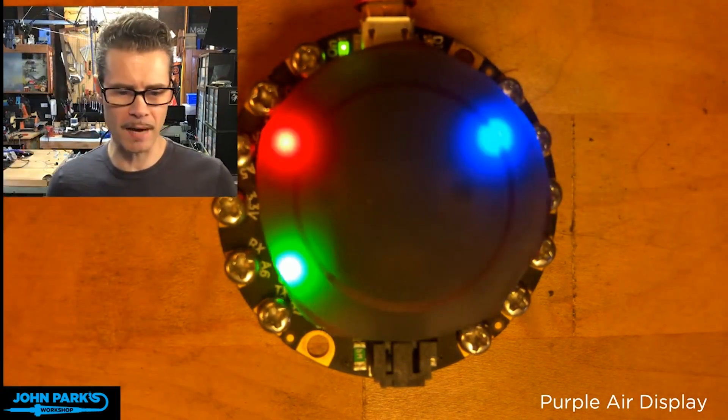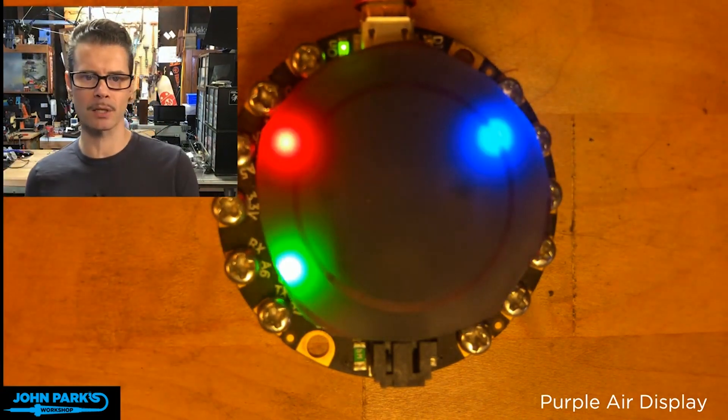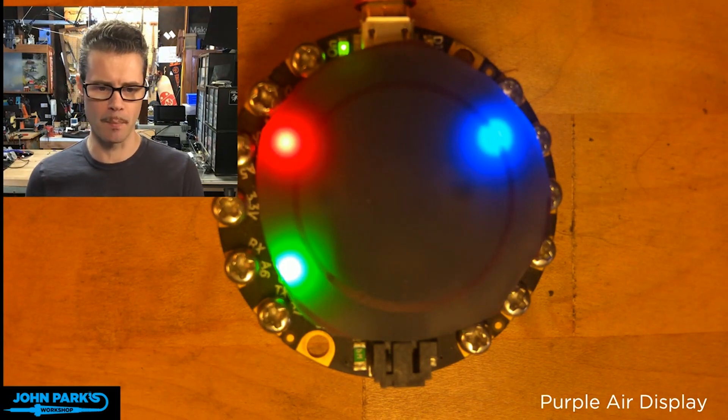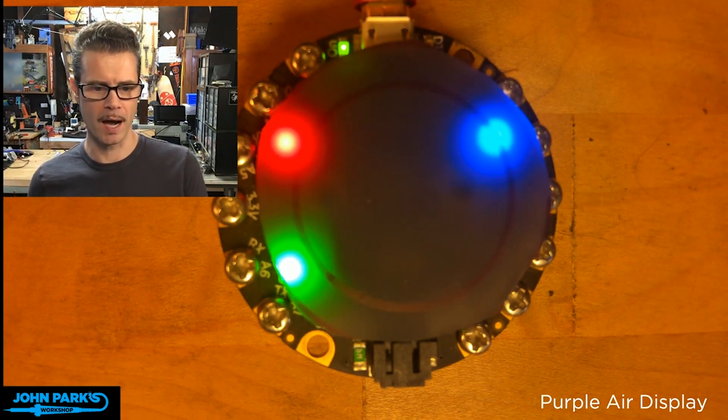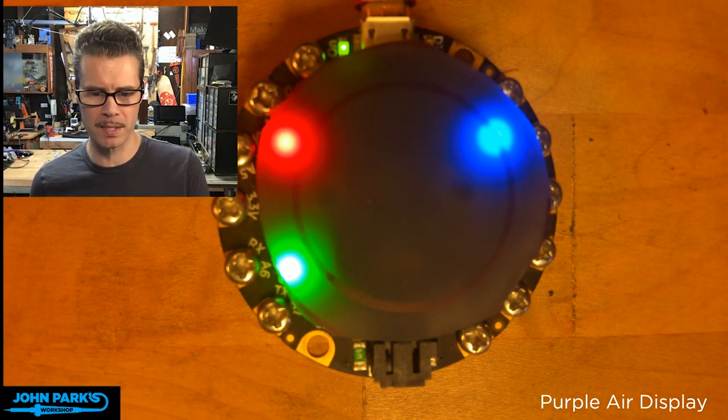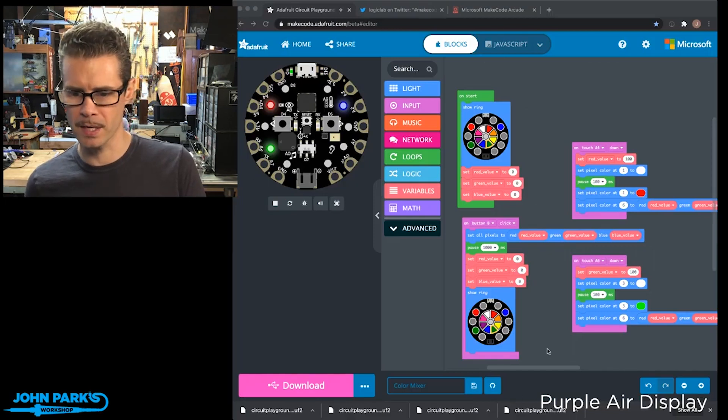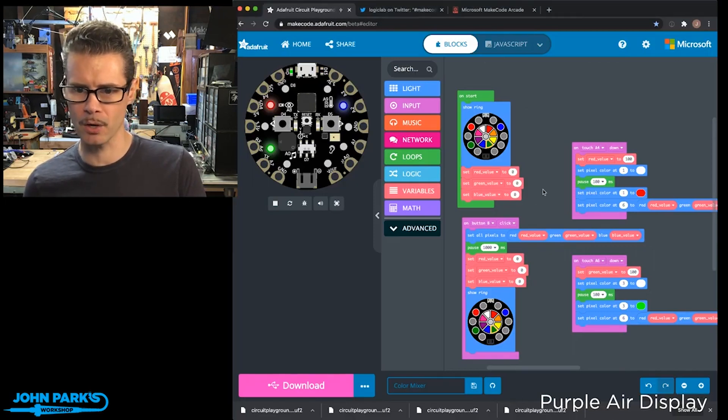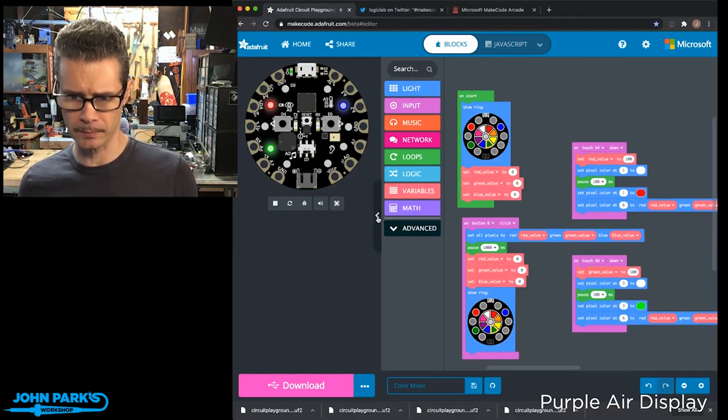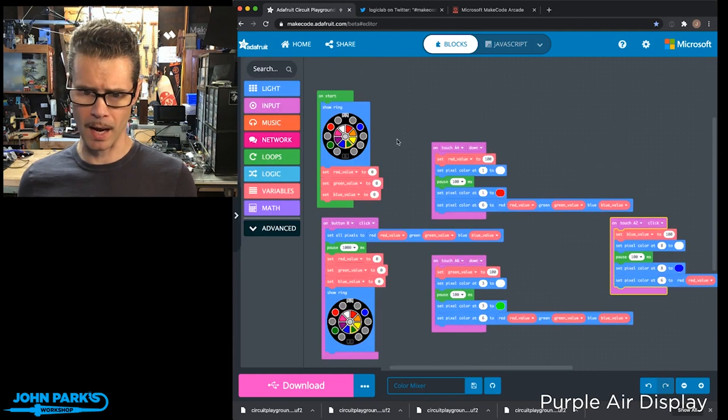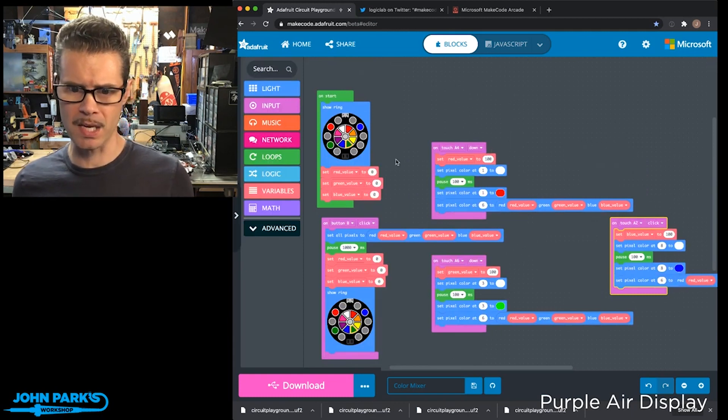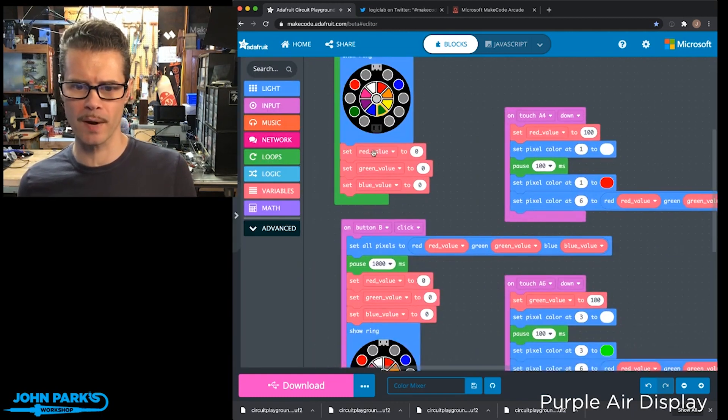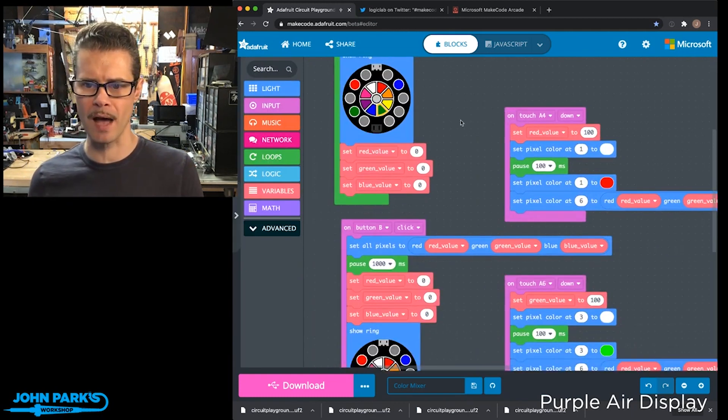So this is kind of a fun way to look at how light color is mixed. And if we look at how it's built inside of MakeCode here, you can see I've got three variables for red, green, and blue values.